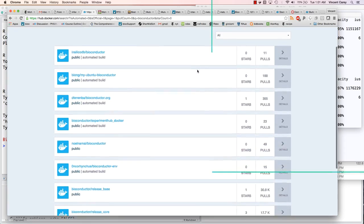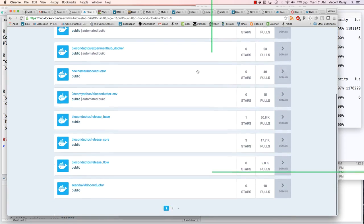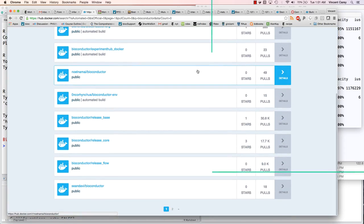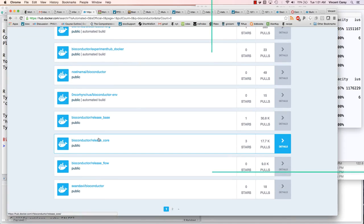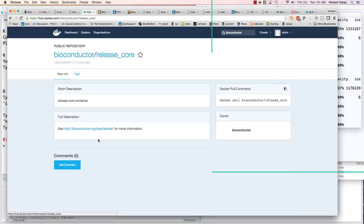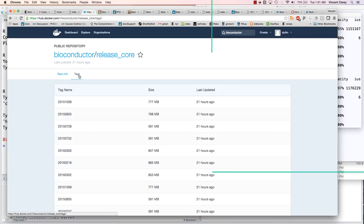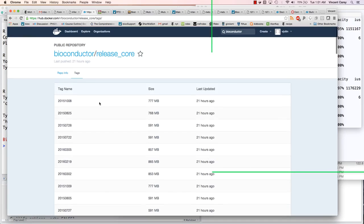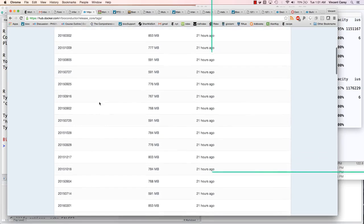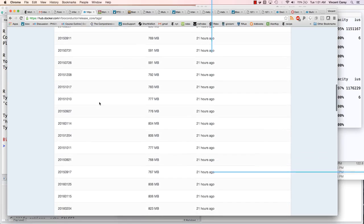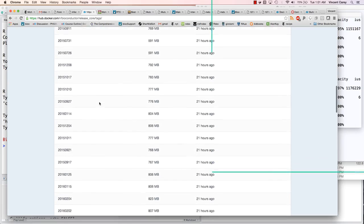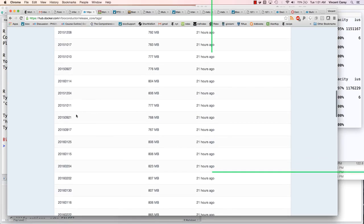And now we see down here release core, for example. We can click on that and take a look at the tags that are available.